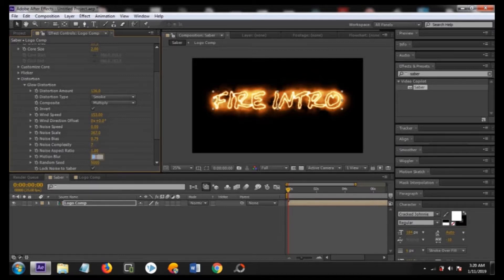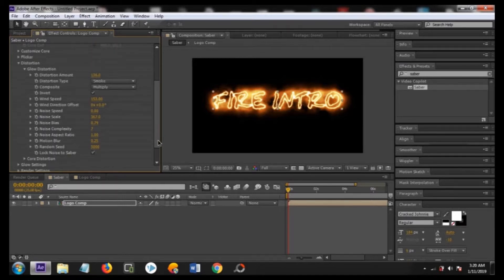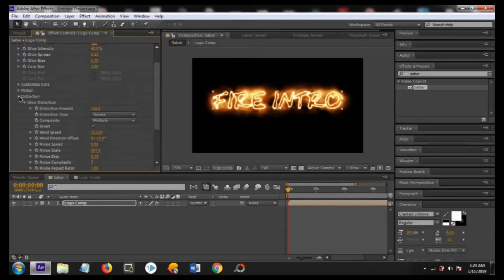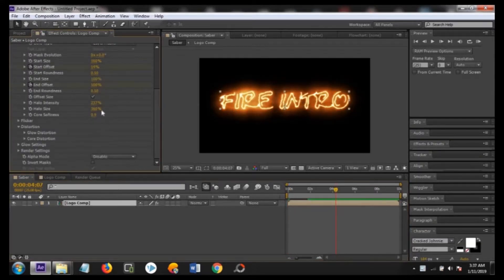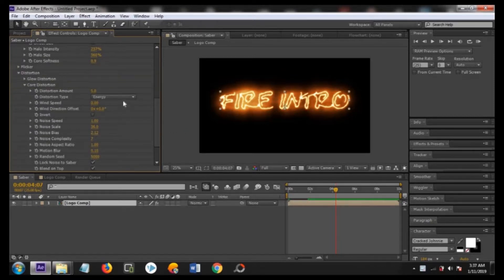Change the motion blur to about 2.5, this will add some blur and make it look more real. Now close this glow distortion and open the core distortion.